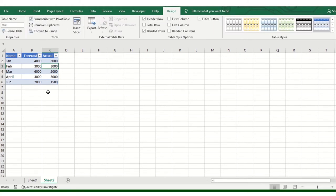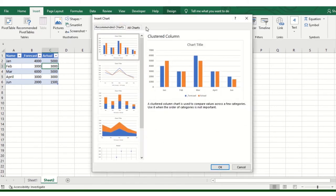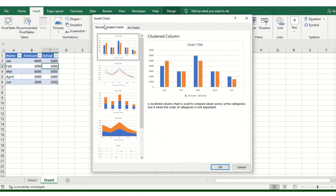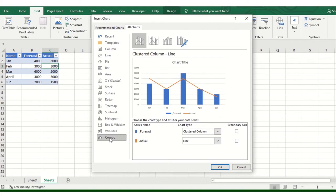And then, when you click here, insert, recommended chart. And then, all charts. Sometimes you don't recommend it, but you can go to all charts and combo, click on the chart.